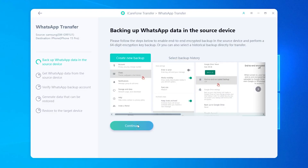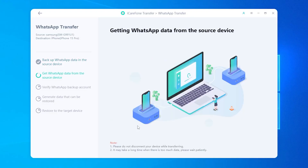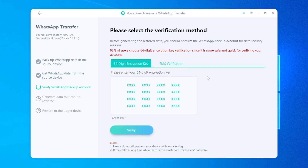Once done, tap Continue on iCareFone. iCareFone will begin to get your backed-up WhatsApp data from your Android device. This may take some time depending on the size of your chats and media, so please be patient. Then you need to enter the 64-digit encryption key you just saved and click Verify.